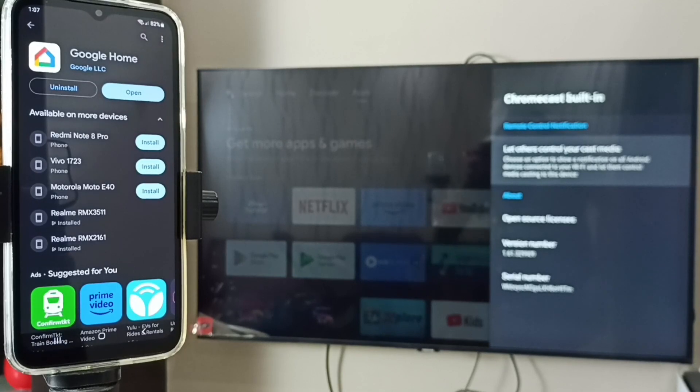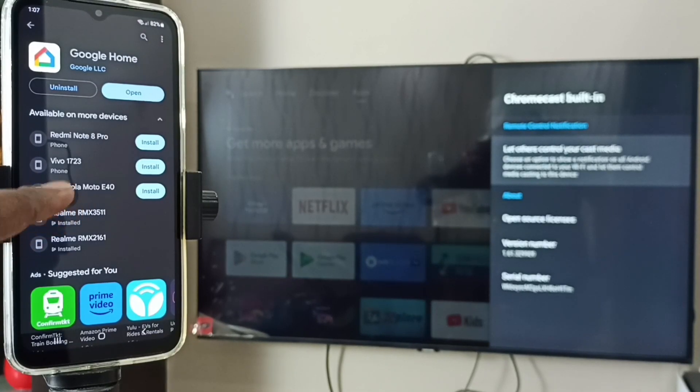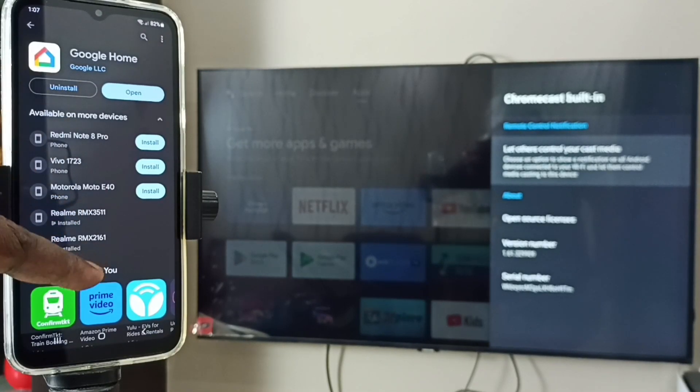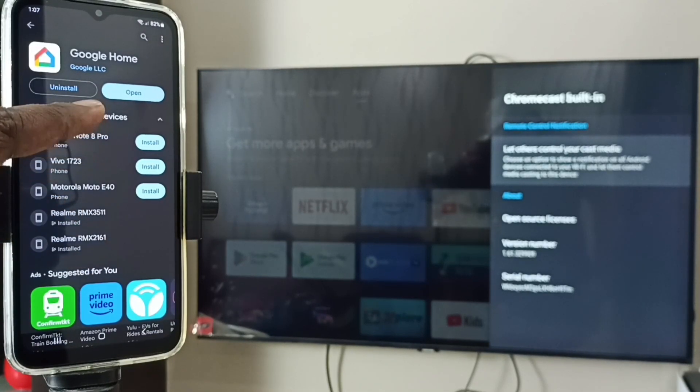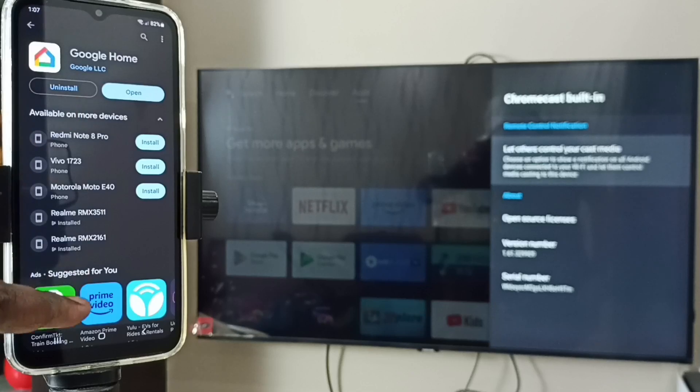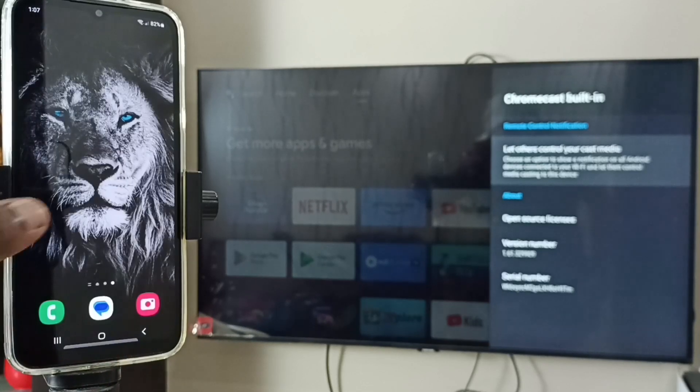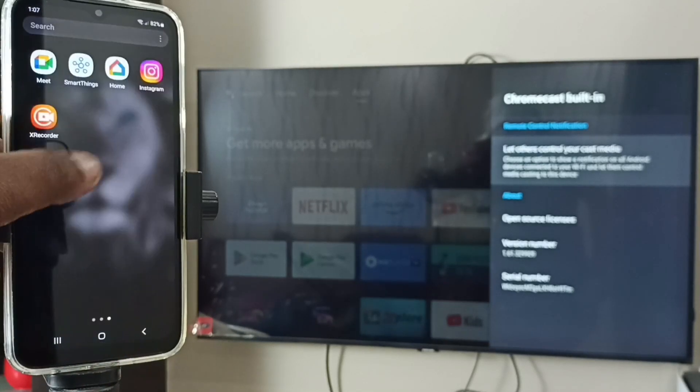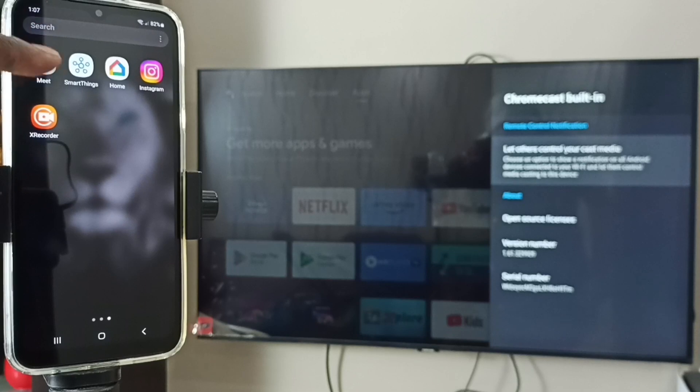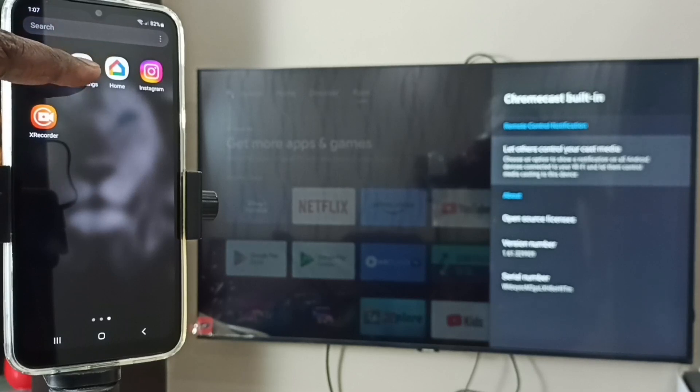In mobile phone, open Google Play Store, then install the Google Home app. I already installed it, let me open it. Tap on this Google Home app icon.